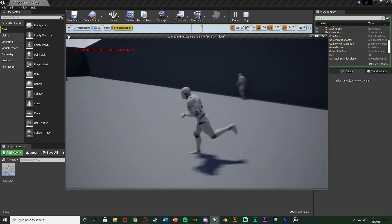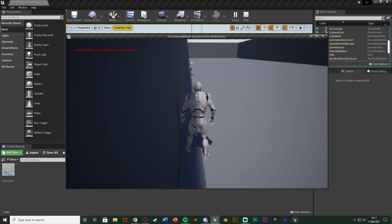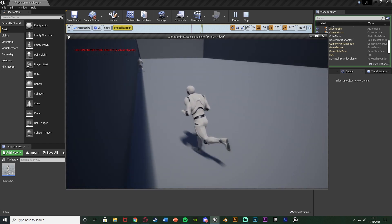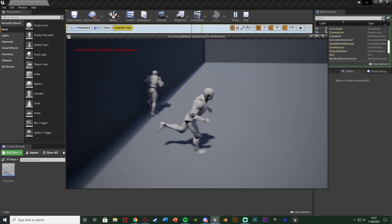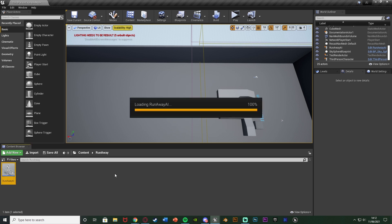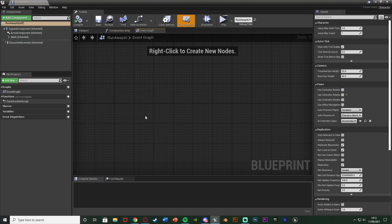Without further ado, let me delete this code and I'll show you how I've done it. Note that it keeps stopping — that's purely because of how small this area is, so it's running into the wall as it tries to run away. So the first thing you want to do is open up your AI blueprint. Mine is simply named 'RunAwayAI'. If you don't have an AI, I just duplicated the third person character blueprint and removed all the code, cameras and so on.